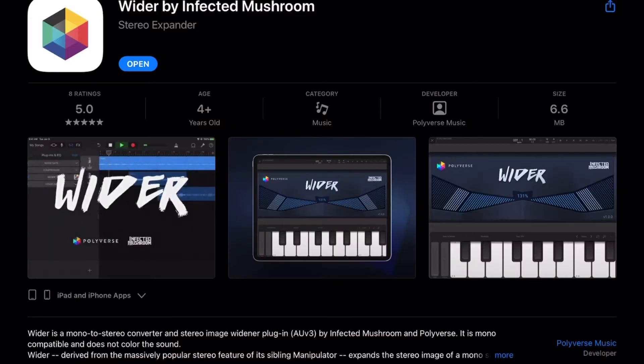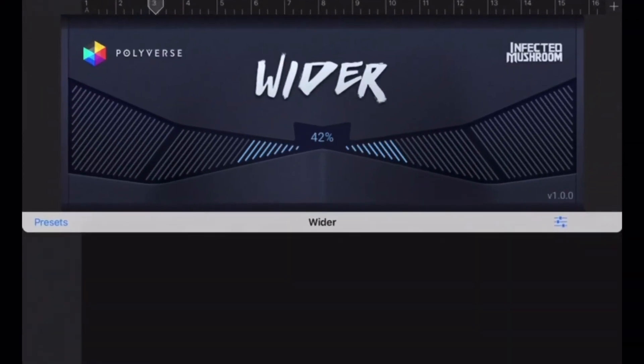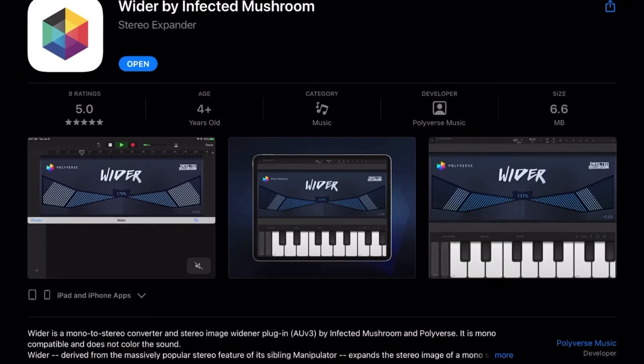The next one is the Wider plugin by Infected Mushroom. It's a free plugin available on all platforms, and it's very simple in its design. What Wider does is help expand a sound — instead of it sitting right in front of you, you can make it wider, hence the name. It's a free stereo widener that's good at separating sounds: background vocals, guitars, or anything you want to spread out in the mix.